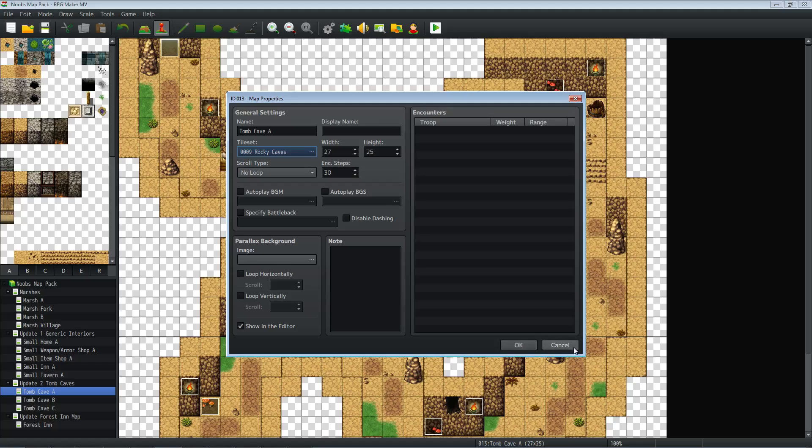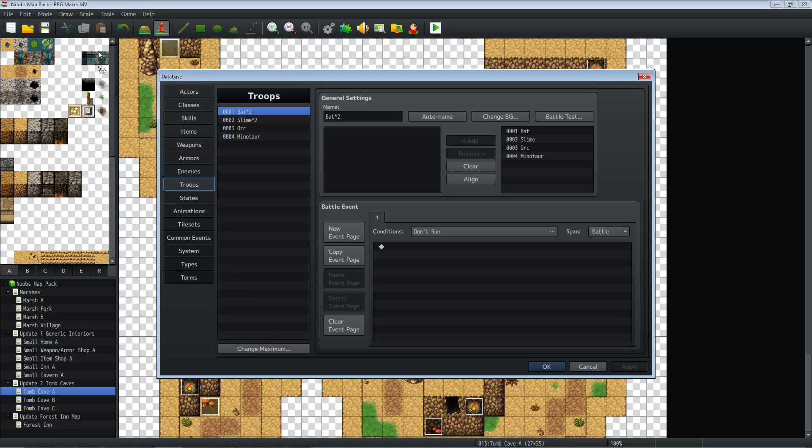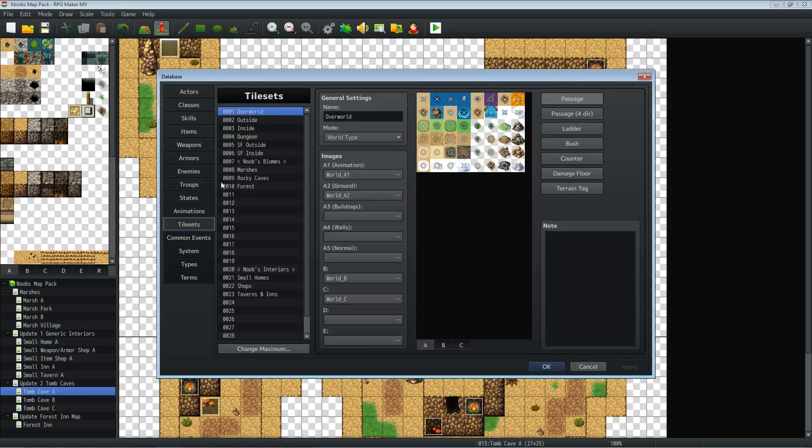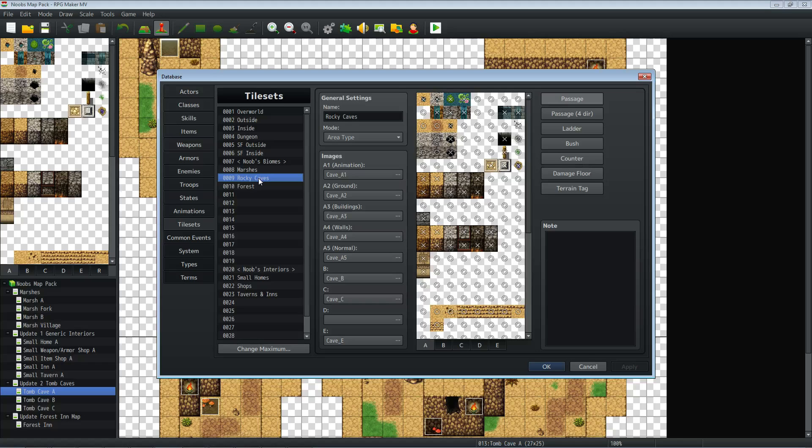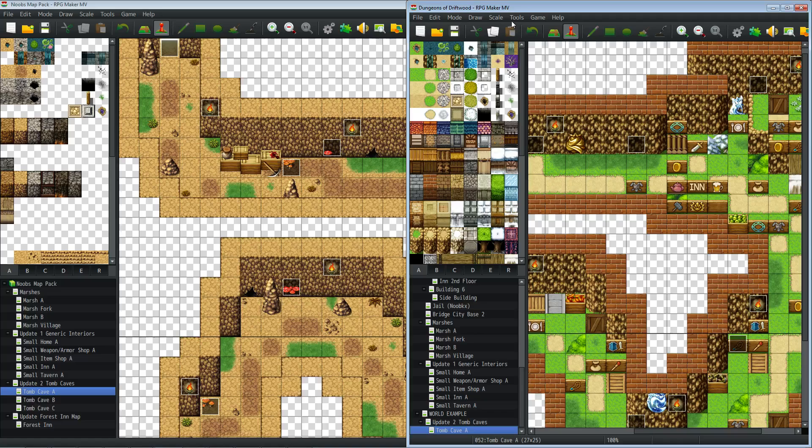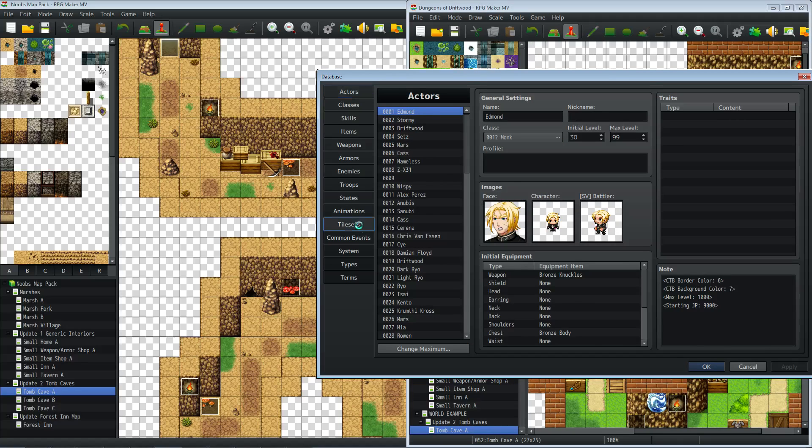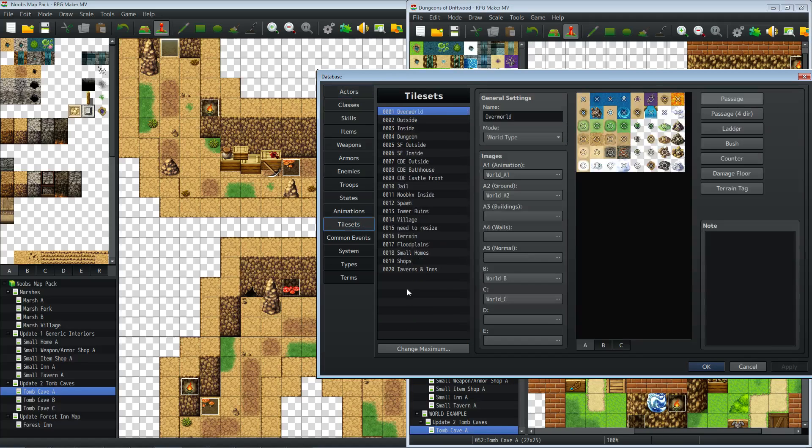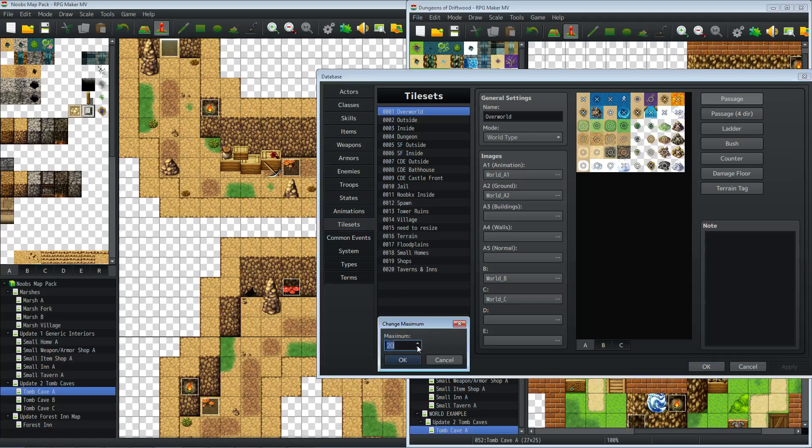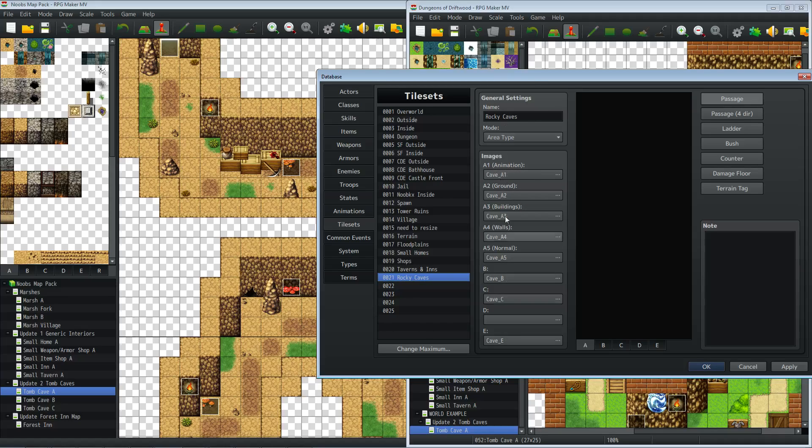So what we're going to do is open up the database for the map pack, go to tile sets, go to Rocky caves. We'll copy that. And then what we're going to do is go to MV, go to our database, go to tile sets. And we don't, we're already using number nine for something and that's fine. Let's change maximum and let's add a few more. Let's say 25. Now we're going to paste this right there.